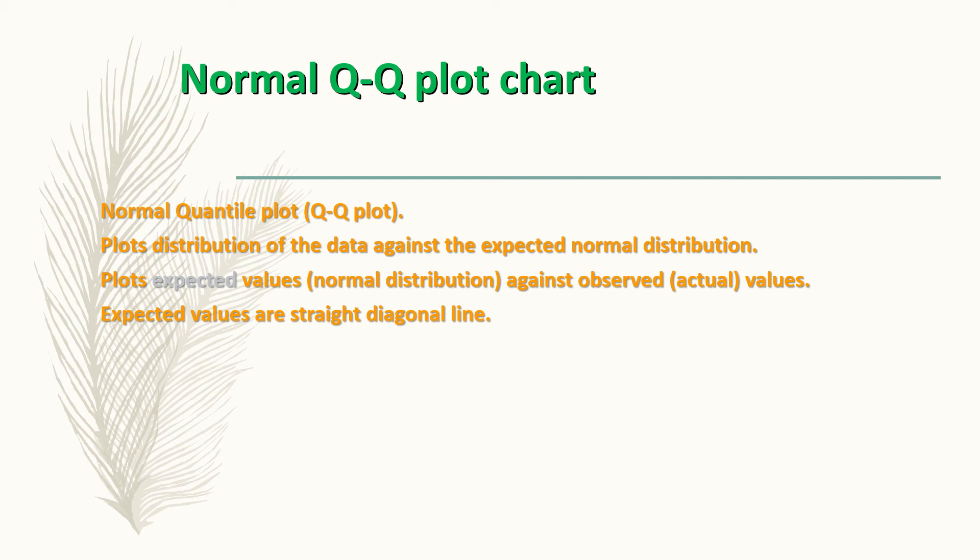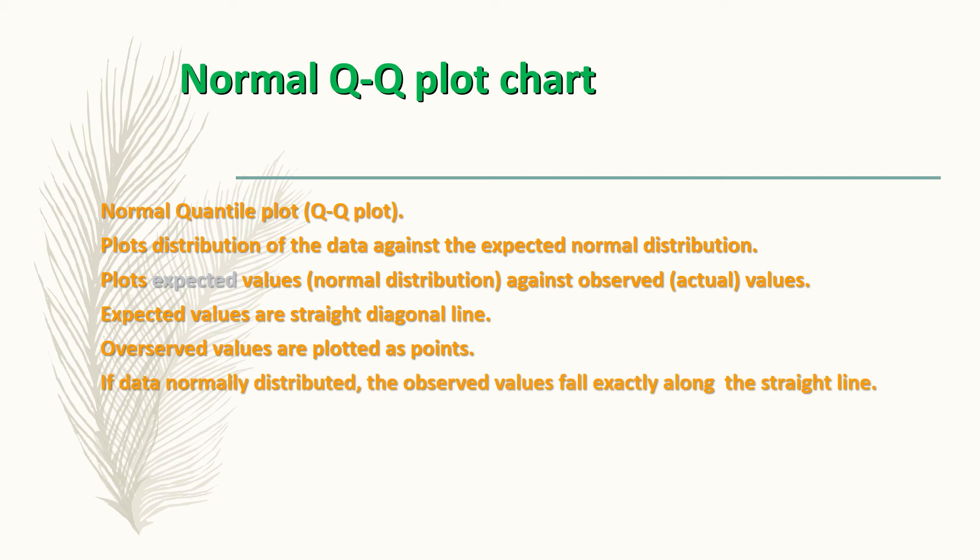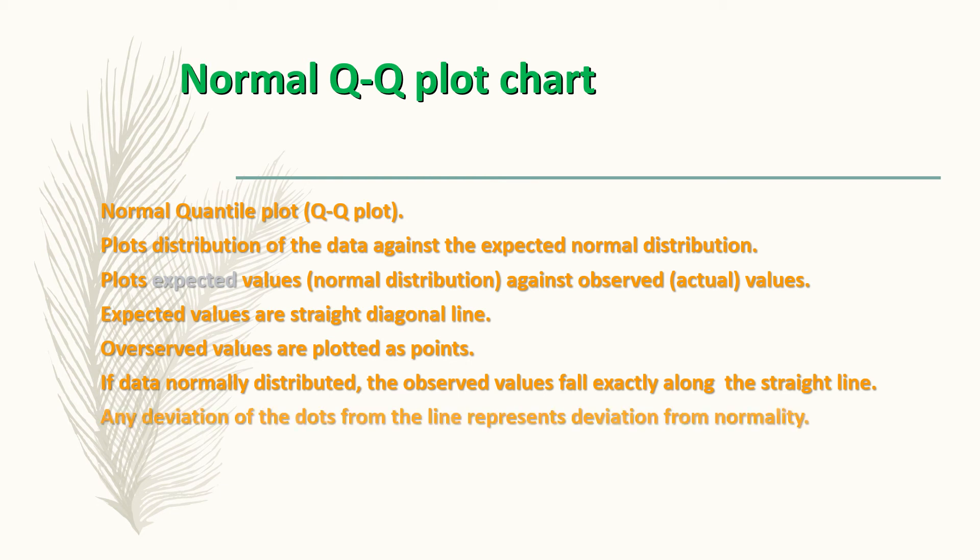The expected values form a straight diagonal line and the observed values are plotted as points. If the data are normally distributed, then the observed values fall exactly along the straight line. Any deviation of the dots from the line represents deviation from normality.